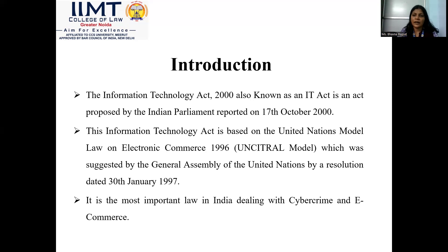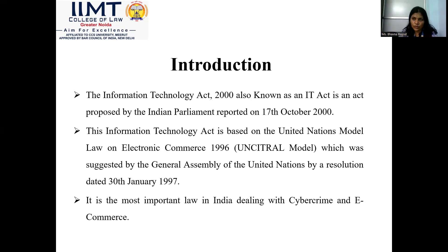In line with the UNCITRAL model, the Indian government passed the Information Technology Act to address issues related to information technology, telecommunications, data, data networks, computer systems, and computer networks. It is the most important law — in fact, the first law in India to recognize electronic transactions, cybercrime, and e-commerce.